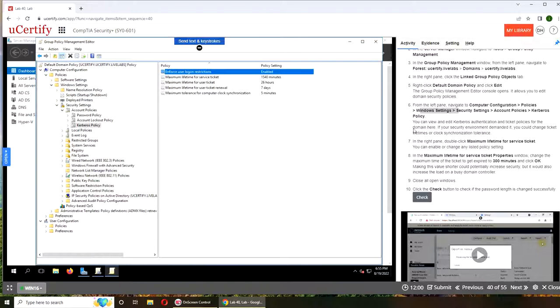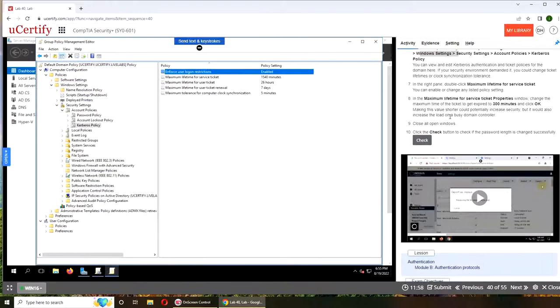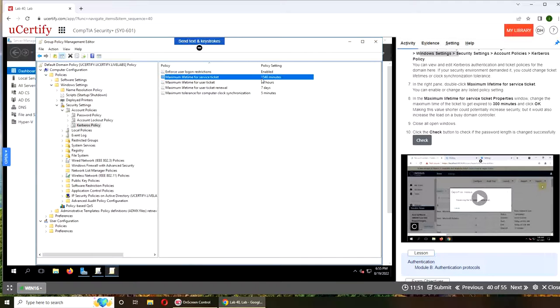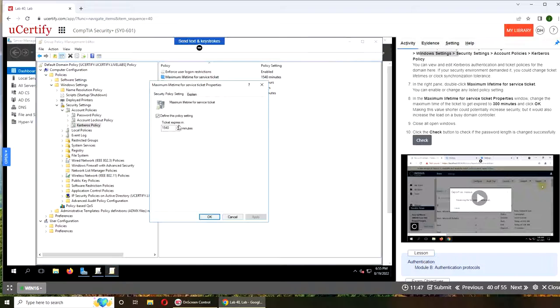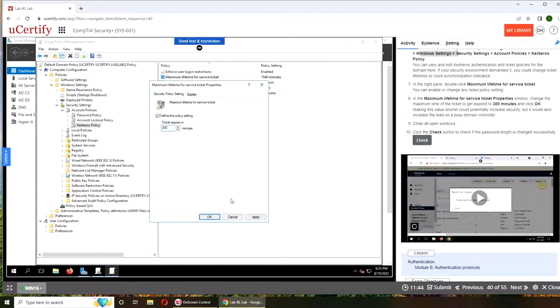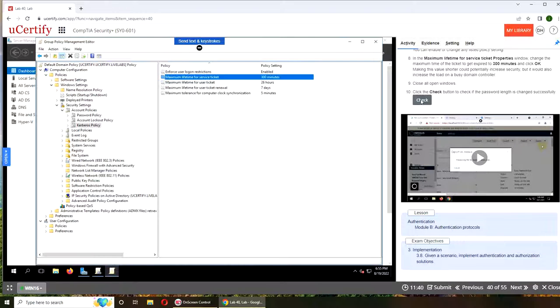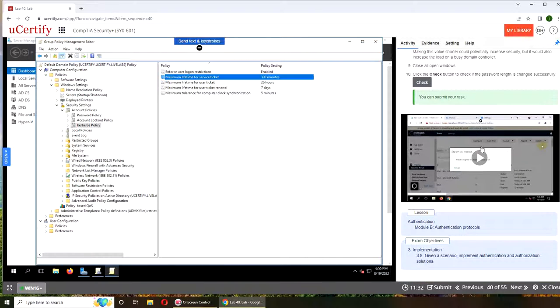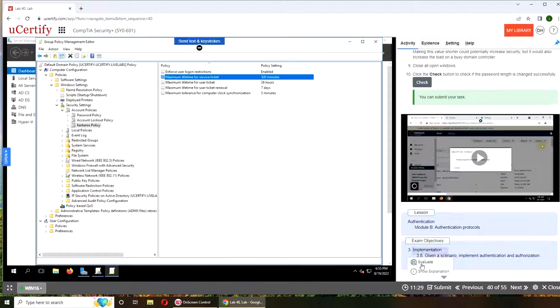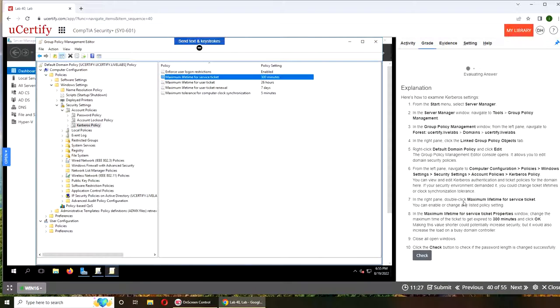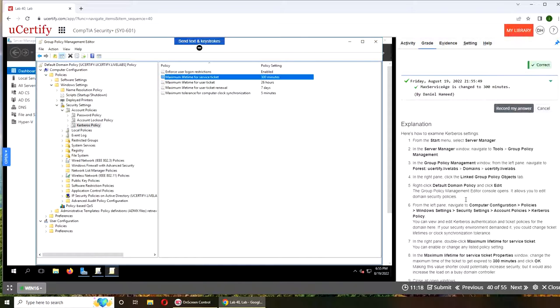Alright, so this is it. I'm going to start prepping it up here. I believe I have to make it 300 to get the credits. Let's do that. Maximum lifetime, apply, okay. Yep, alright I can submit now, evaluate. Alright, so I hope this video has helped you. If it has, please rate, comment, subscribe, and share. See you in the next one.